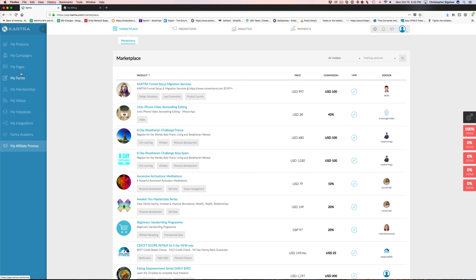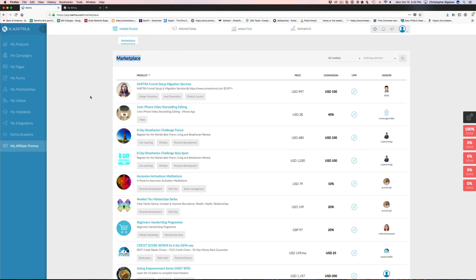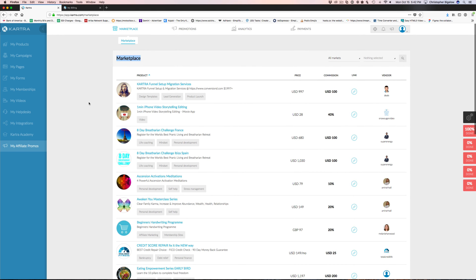As someone that uses Kartra, this might be one of the most powerful features. The help desk is really cool, the fact that it hosts videos, that you can build your memberships in here, that it's got a page builder, a form builder, a campaign builder — all those things are awesome. But this affiliate marketplace is really powerful when you think about the fact that you can access it with a large and growing user base.